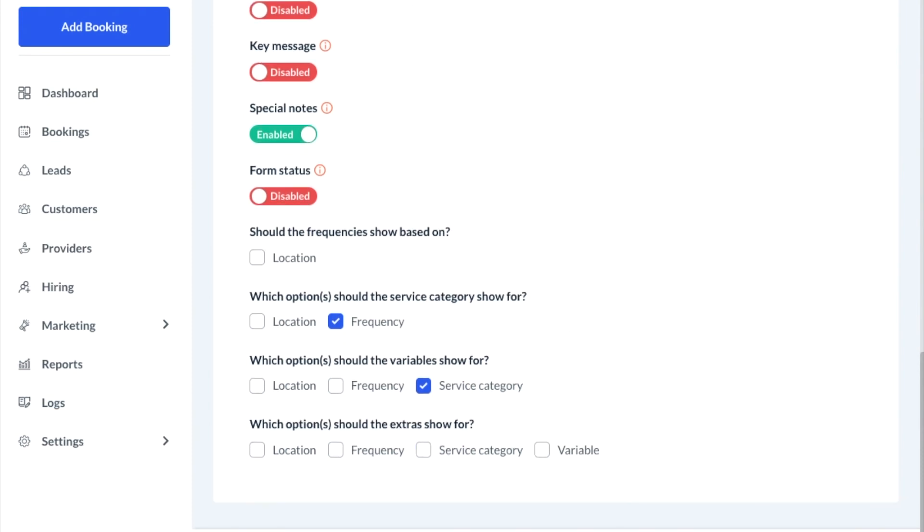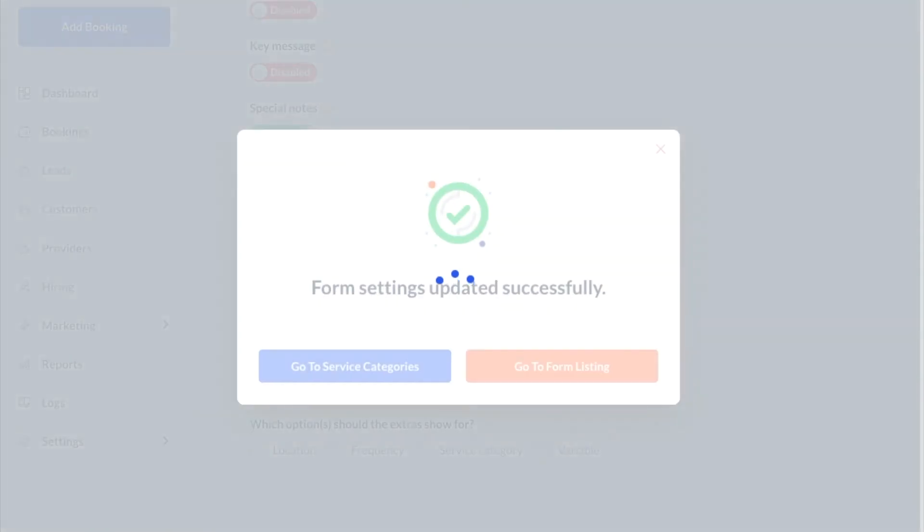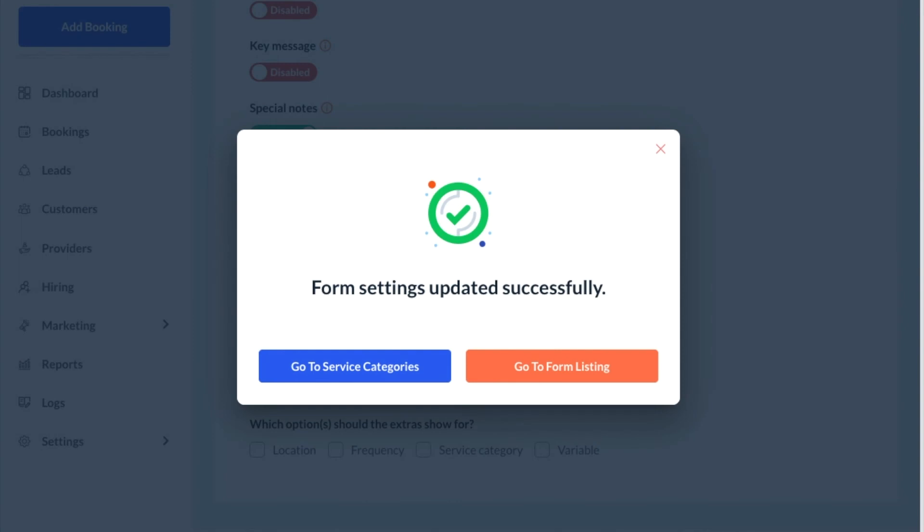Then click the blue save button at the bottom of the screen to update the form. From here you can be redirected back to the service category section or the form listing.